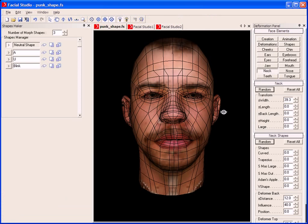So, set your animations free. Use Facial Studio Windows Edition to create your heads and export them to your favorite 3D package. Don't wait — get the trial today, and see for yourself how easy it is to create unique and impressive heads in Facial Studio Windows Edition.